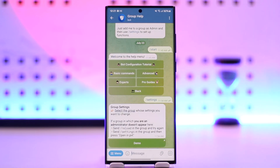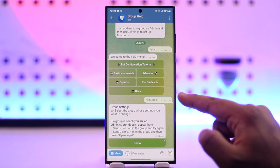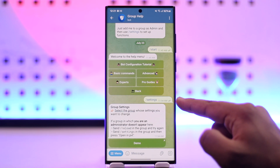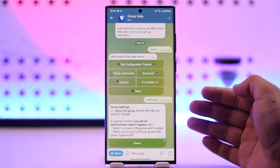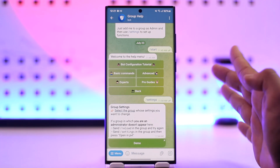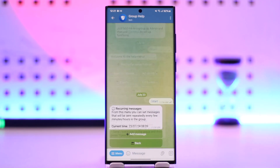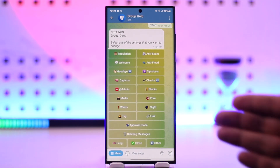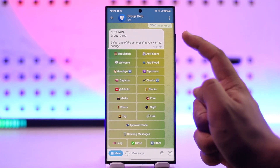Type in slash settings. First of all, you have to add the bot to a certain group, so select the group to which you want to add it.